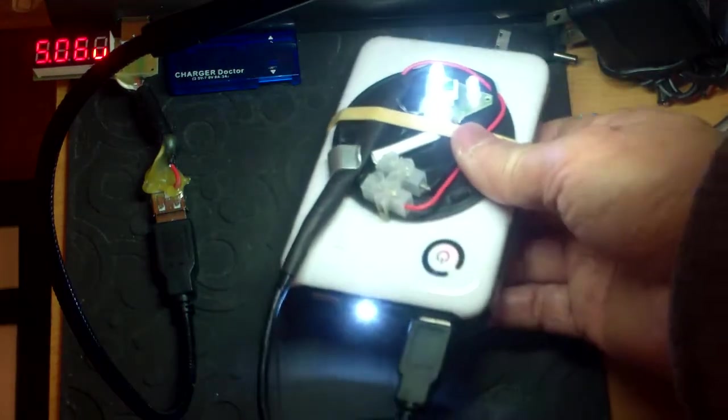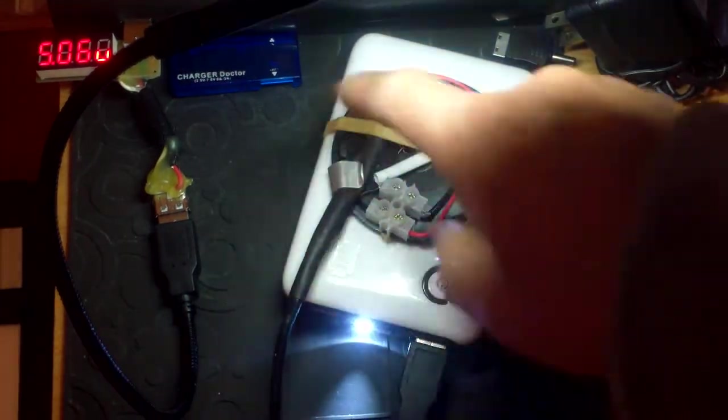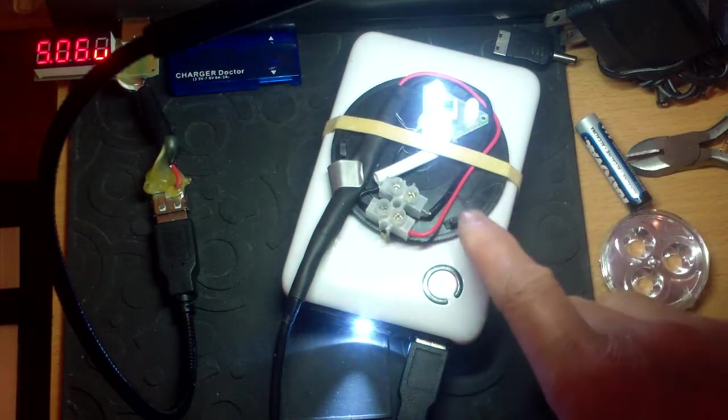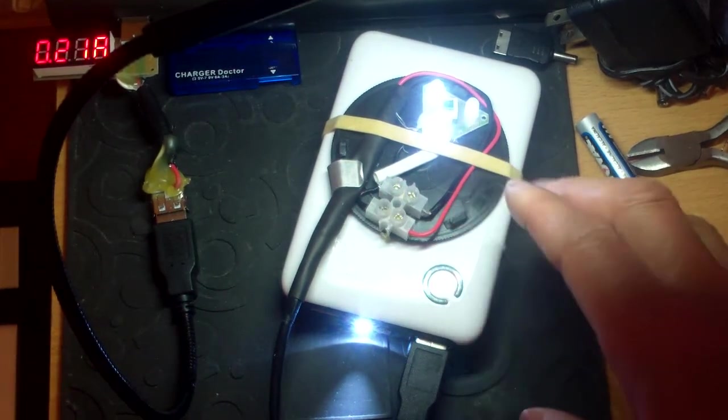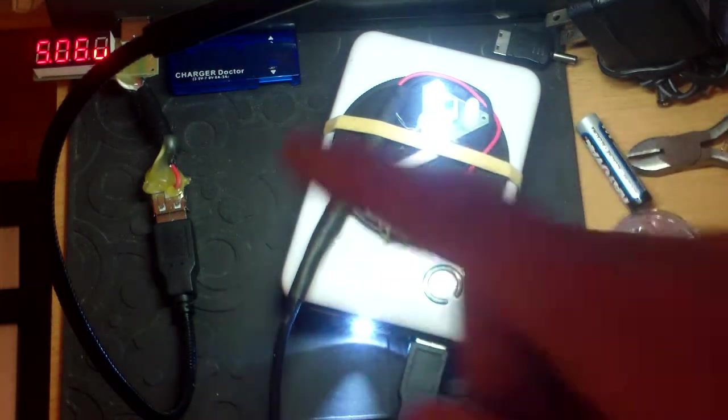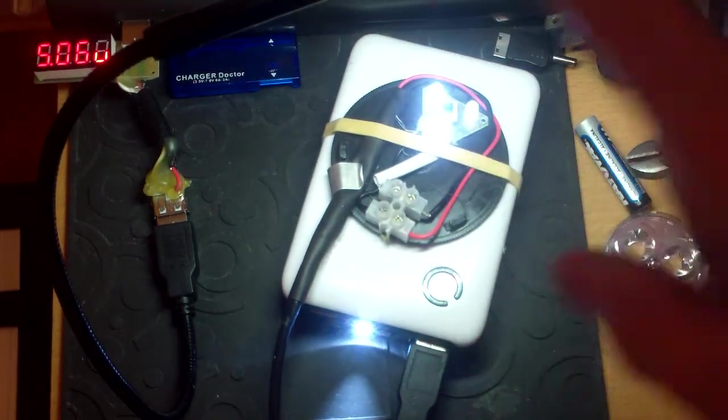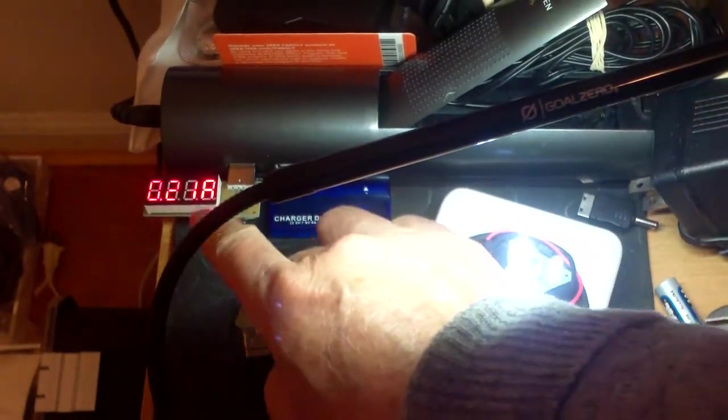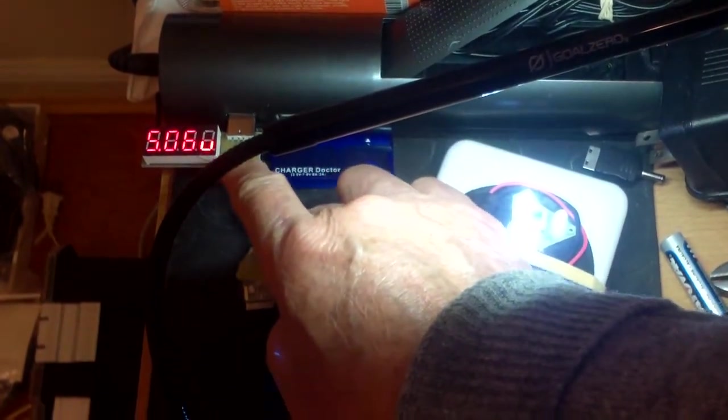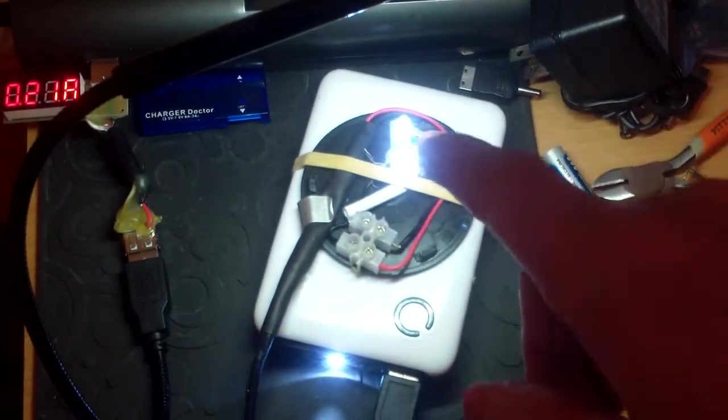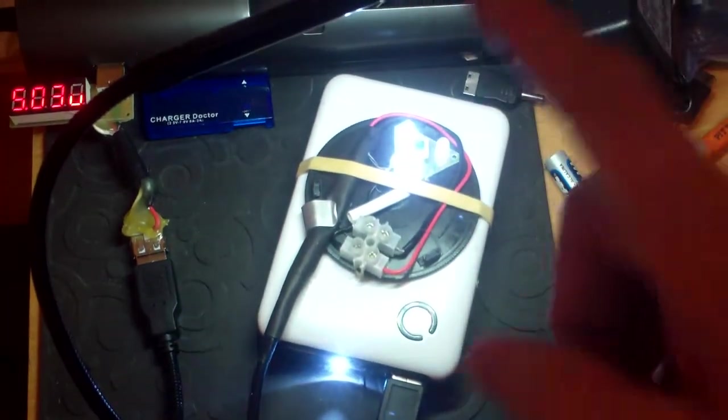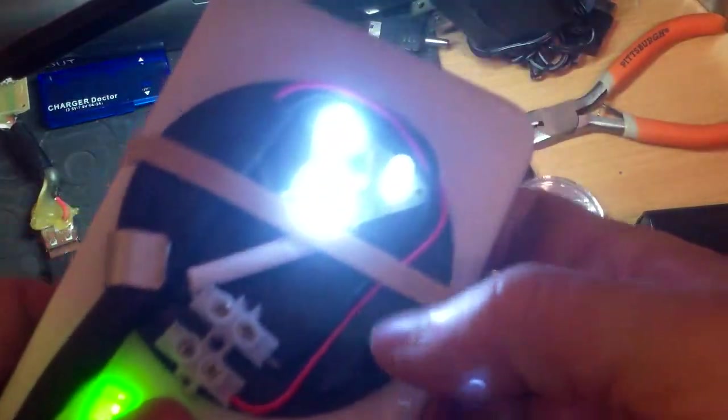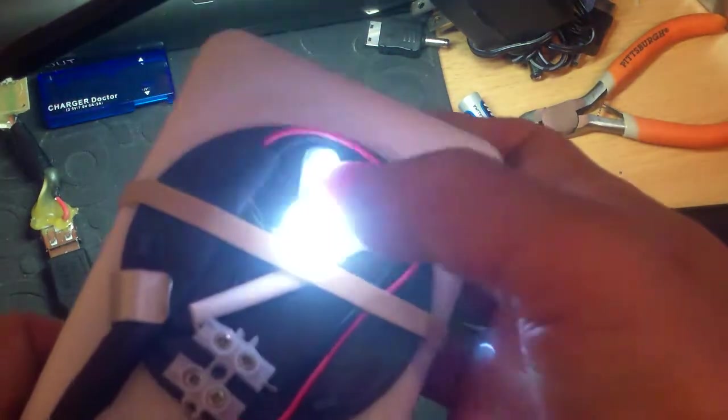And I tried to measure the draw, the current draw, with this charger doctor here. And I couldn't get a reading. Maybe it is too low. Maybe it is less than 20 milliamps. I am not sure. But with this Gold Zero LED light, you can see it is drawing 200 milliamps, which is about, the whole light would draw one watt. This is a fairly bright light. This is like one watt. Here it is. Press on. Press off.